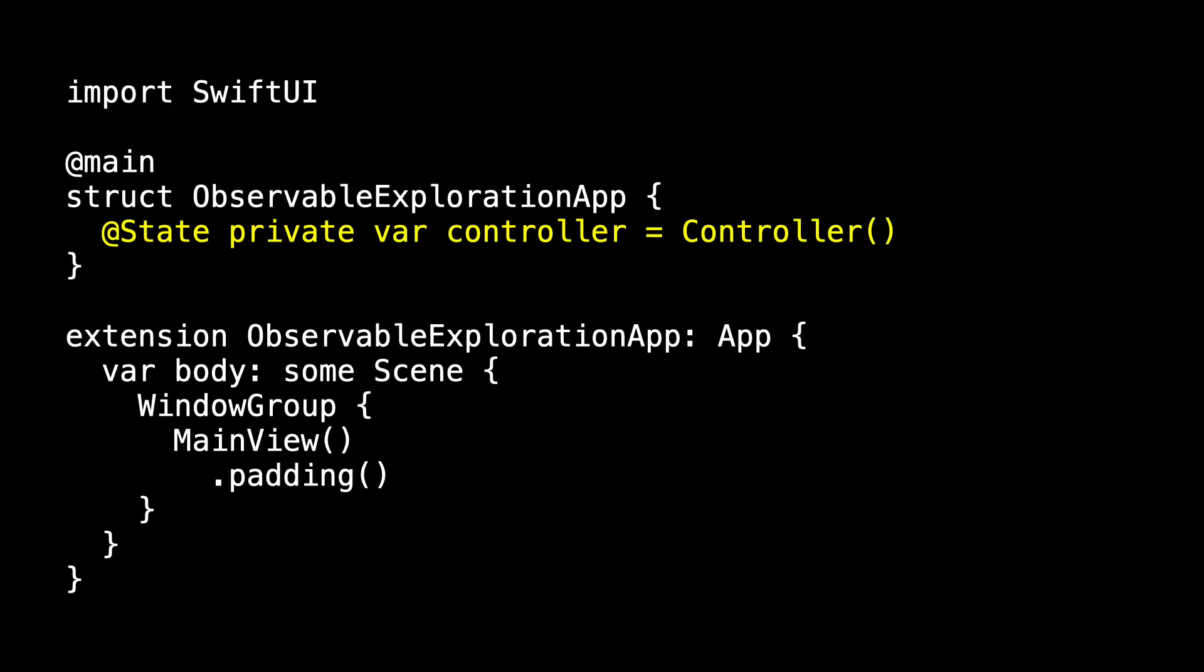As we did last time, let's create an instance of controller in the app and pass it into the main view. And we'll go back and fix main view in a minute. So in our app, we create our state property, the controller, which is an instance of controller. And main view, in a moment, will accept a controller.